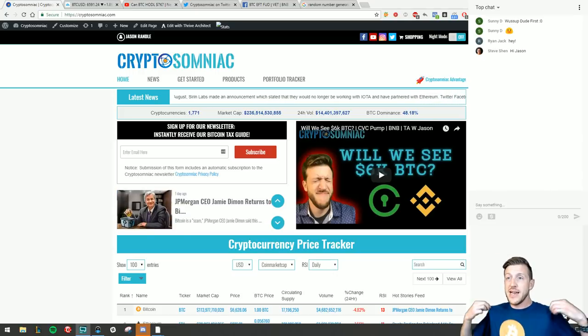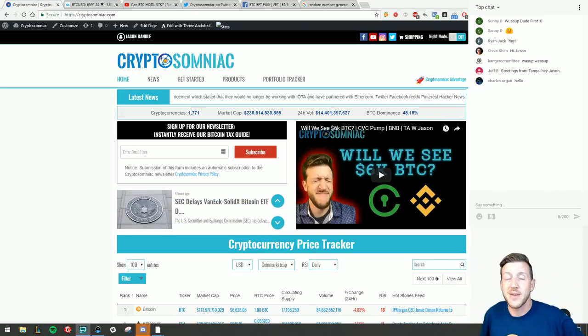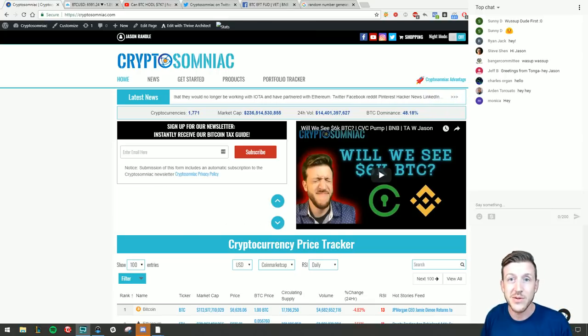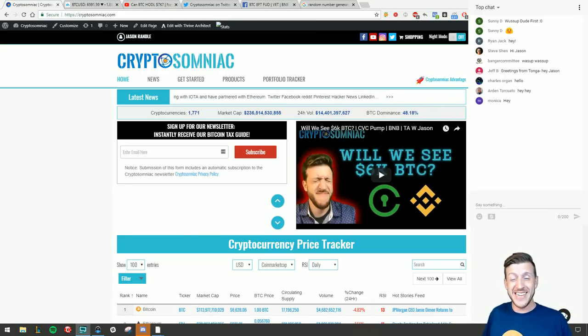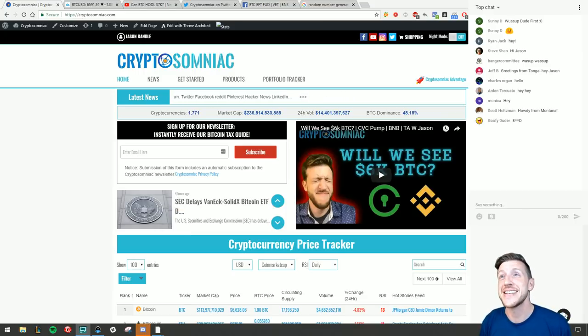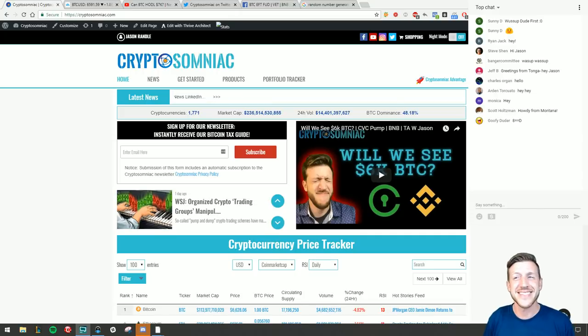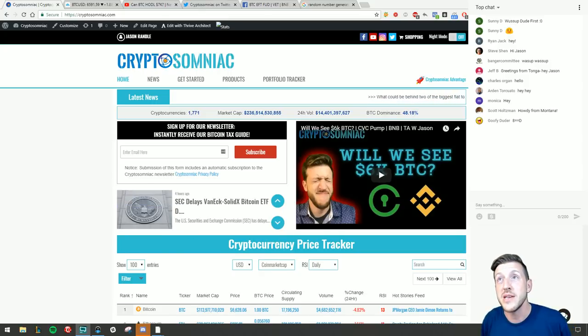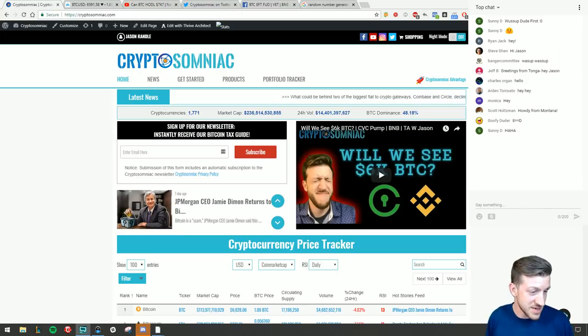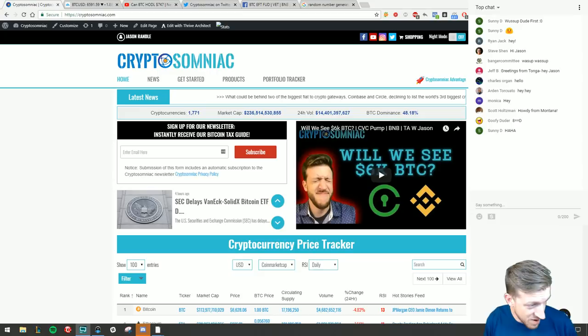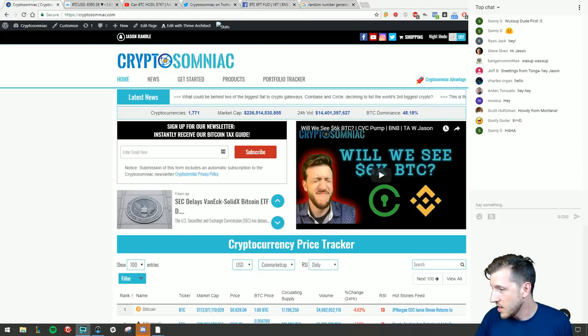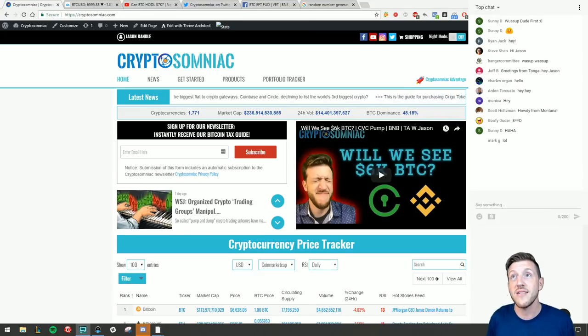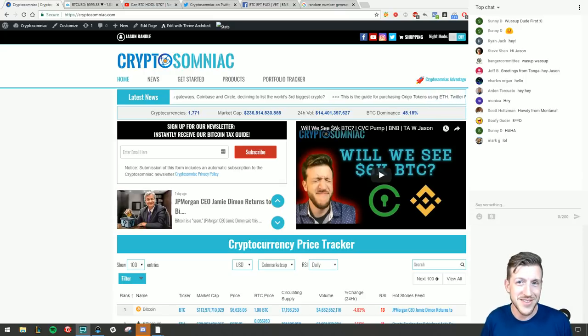So today guys, I'm in my CryptoSomniac buy Bitcoin t-shirt. I'm hoping to entice some people to not sell all their Bitcoin today. Let's get into it. What's happening everyone, welcome. It looks like the gang's all here, so let's jump into it.